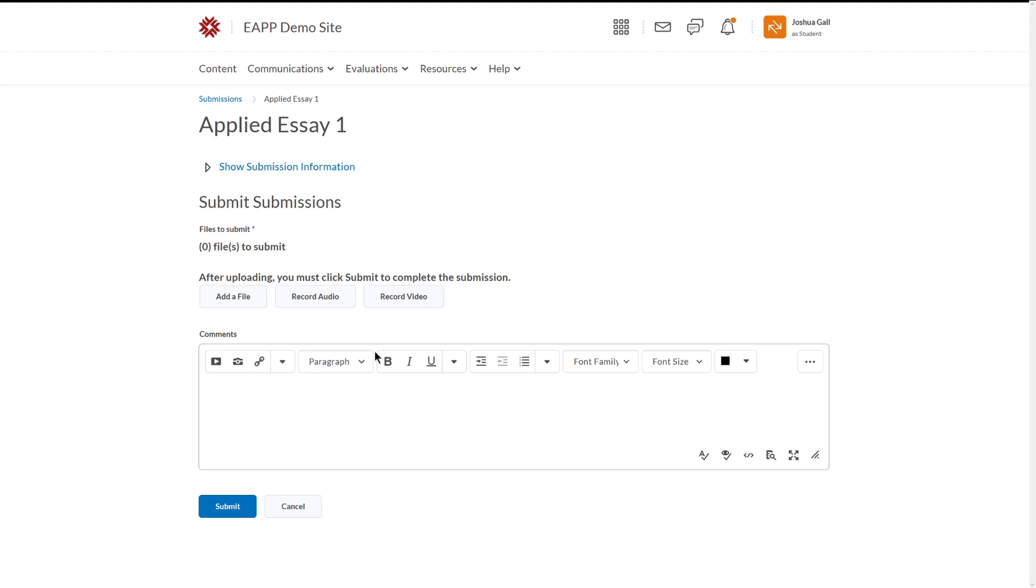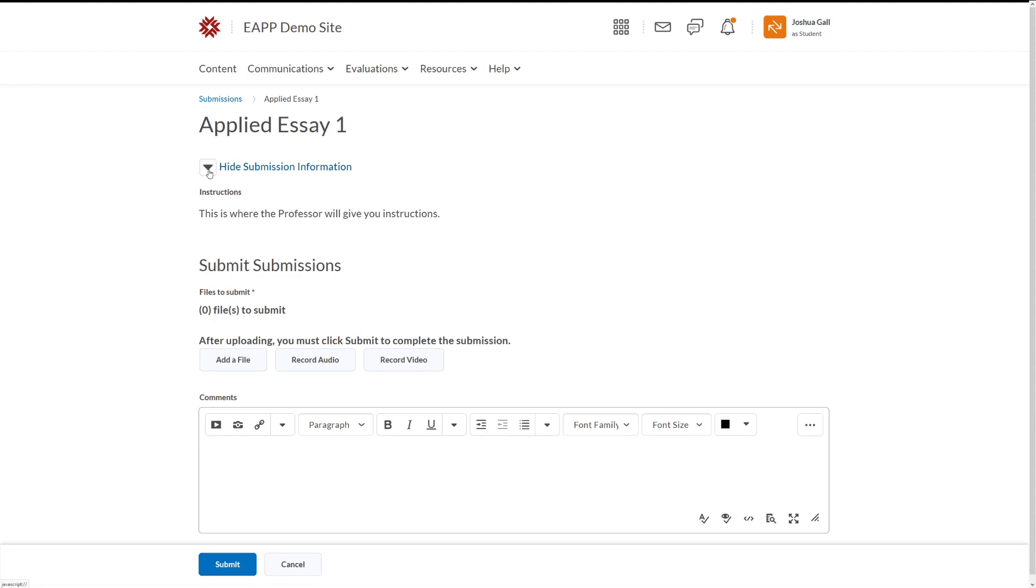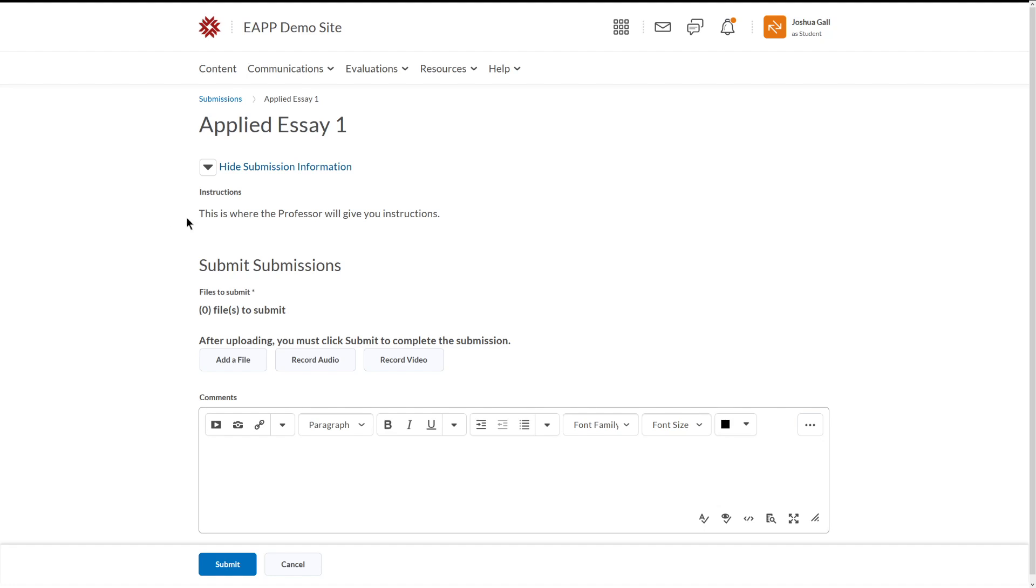And I'm going to click on the name of it to get to this page. A few things to notice about this. The first is that it has some more information, and if I click on this drop-down menu, it'll give me some more instructions or some more information. This one just says this is where the professor will give you instructions, but if I had some instructions, they would be here.